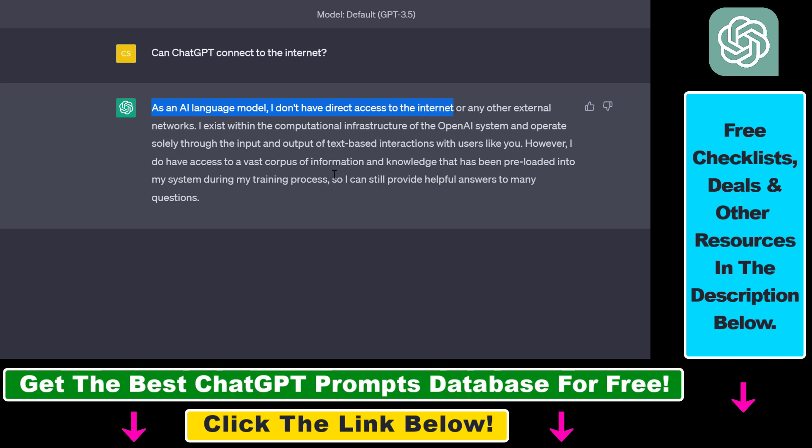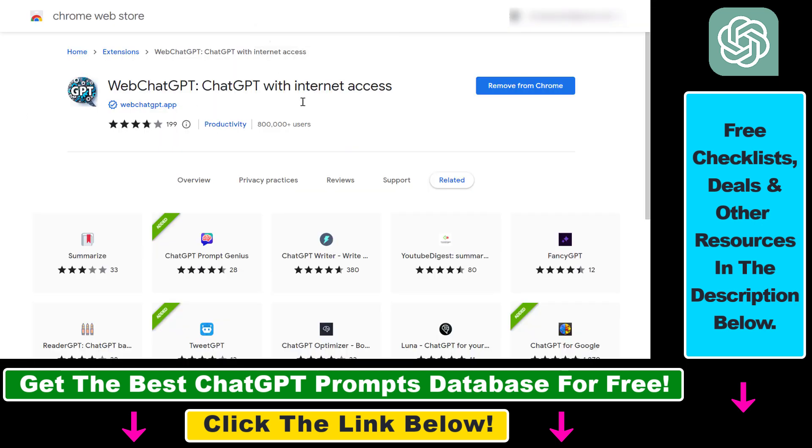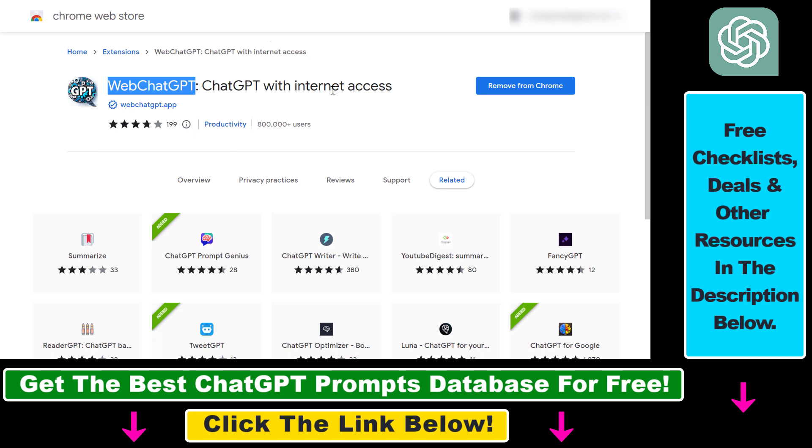However, there is a workaround you can use and still connect ChatGPT to real-time internet and all you have to do is install this Chrome extension called Web ChatGPT, ChatGPT with internet access and you're going to be able to connect ChatGPT to Google or any kind of other website and have internet access.